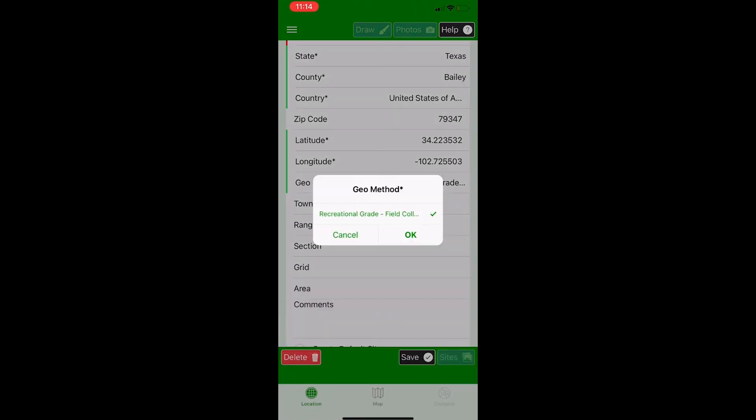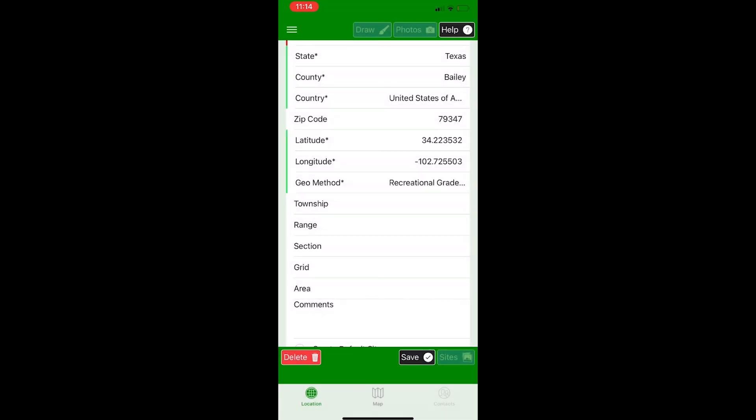Unless otherwise told, the GEO method is always going to be recreational grade. Here there's only one option, but usually there's a few. So always choose the recreational grade.